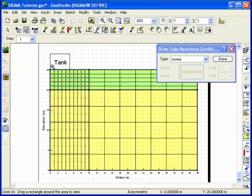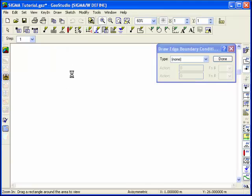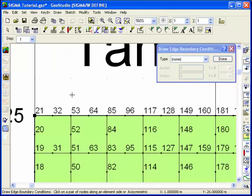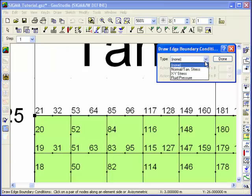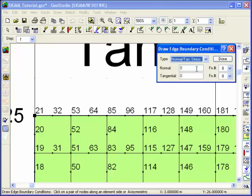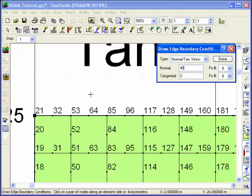Use the Zoom button to highlight the nodes that exist under the tank and select Normal Tangential Stress from the drop-down menu. Type 40 in the Normal Edit box, representing a pressure of 40 kPa. A positive value indicates a compressive stress.